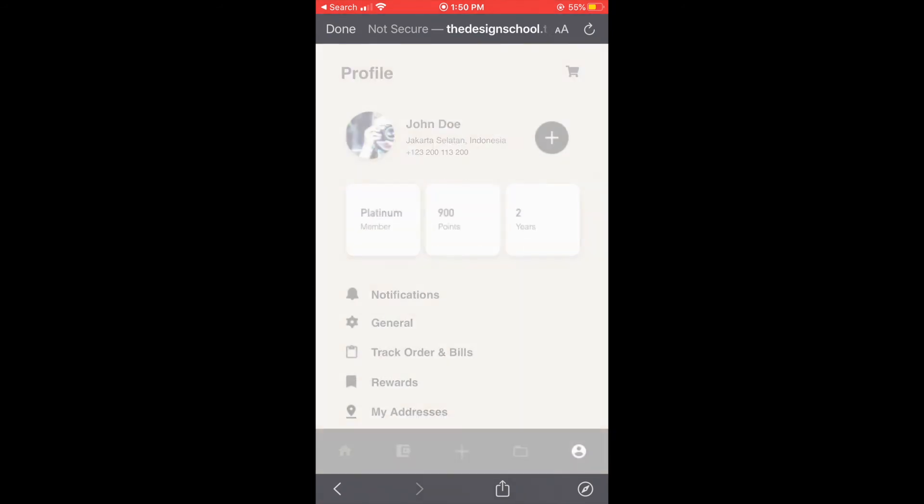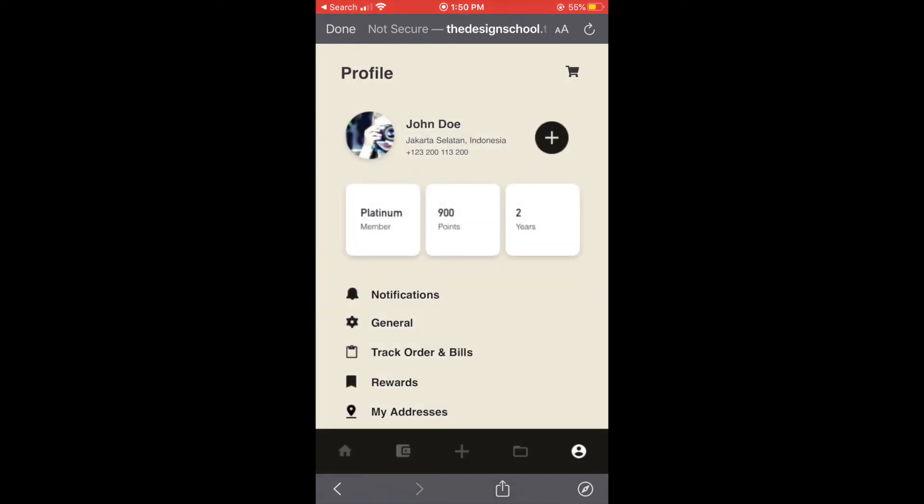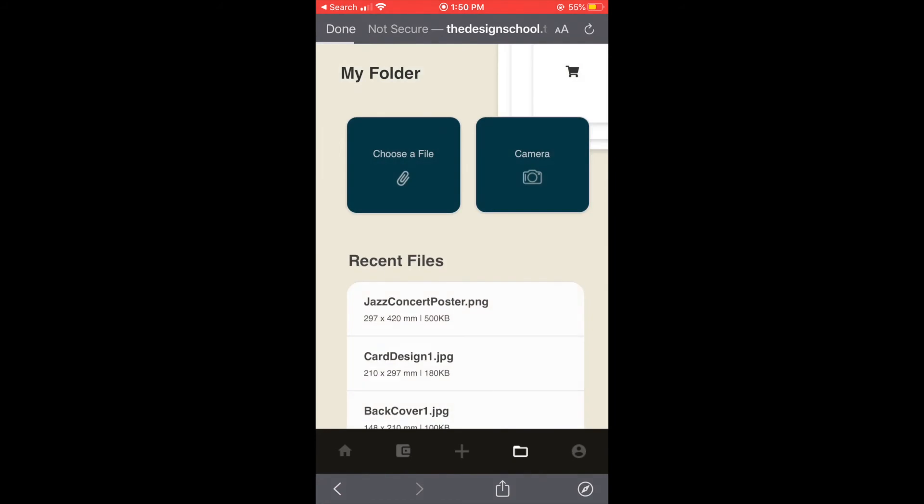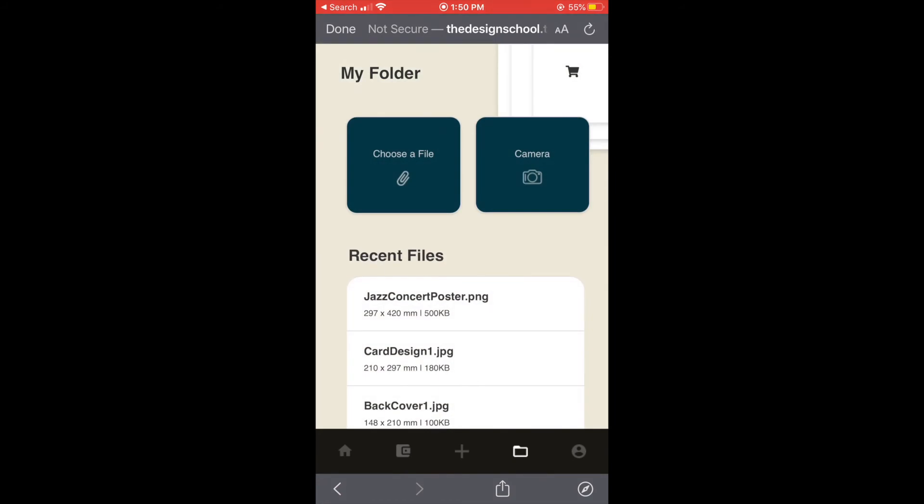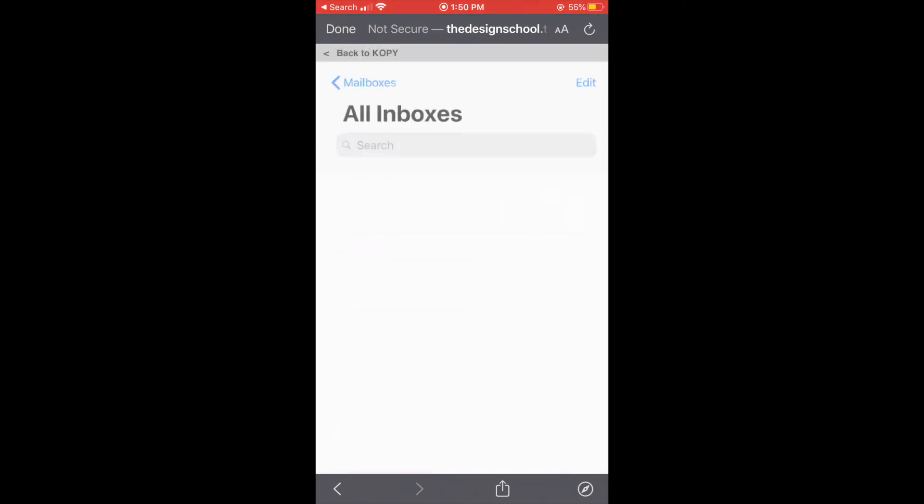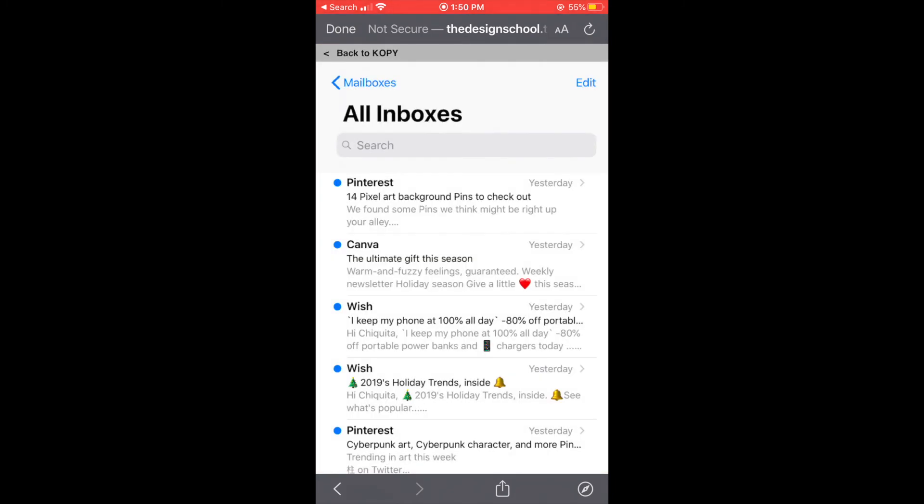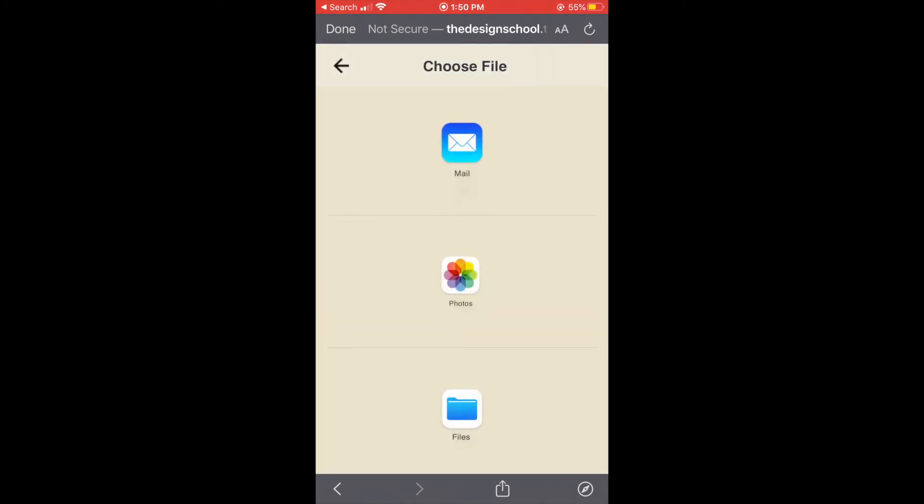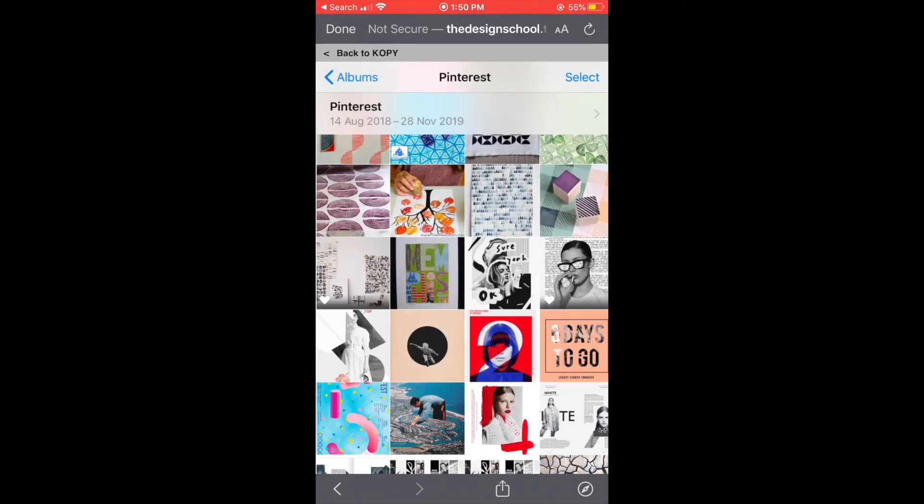So the my order and bills is on the profile. The next page is my folder page, we can put our files here and we can choose file from our phone, let's say one from our emails or we can get from our photos.